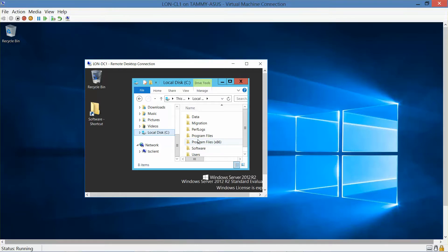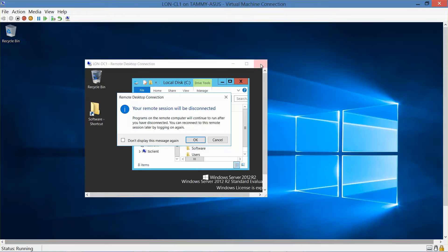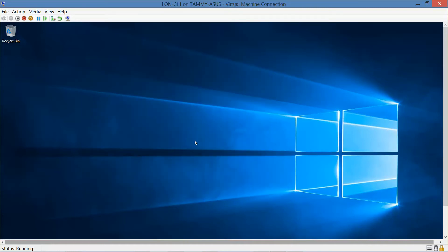Now we're going to go ahead and log off of DC1 and click OK. We're going to leave CL1 open for the next exercise. That is the end of this video and the end of this exercise. The next video will go over exercise 10.2, which is configuring remote assistance.